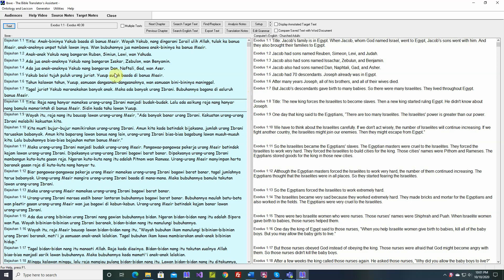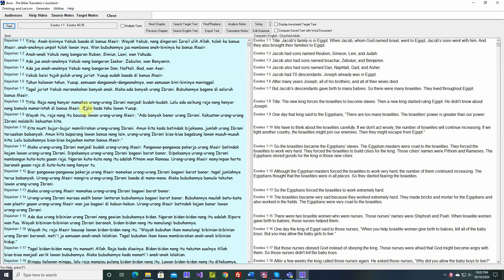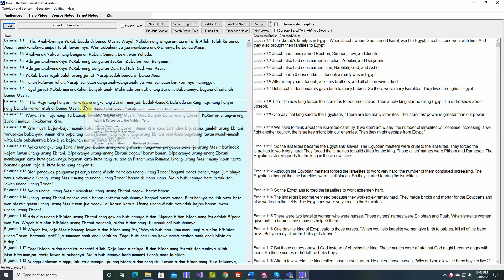This video will describe the pop-up menu at the Export, Edit, Search, Target Text screen. So we select that option, and here's our saved target text. Here's the English text. If we right-click over here on any verse, there's a pop-up menu.